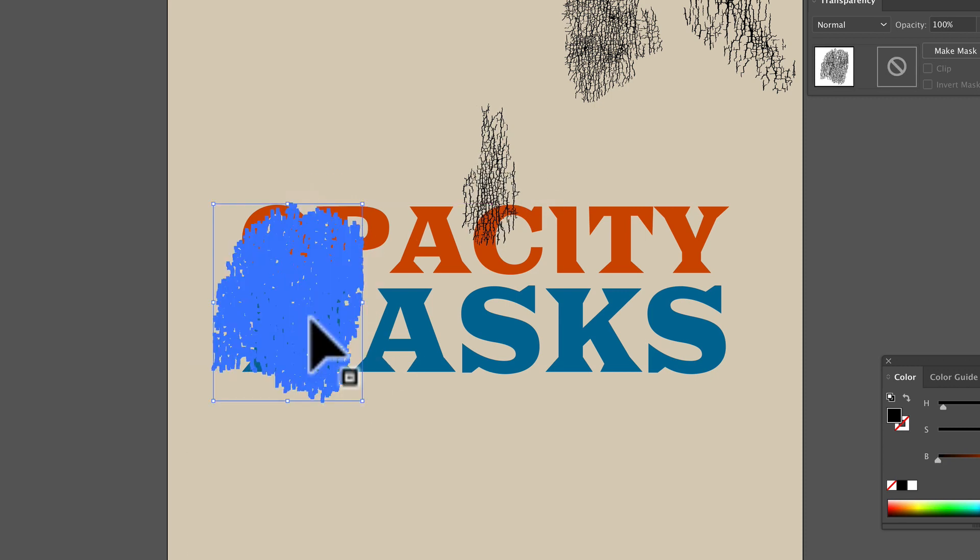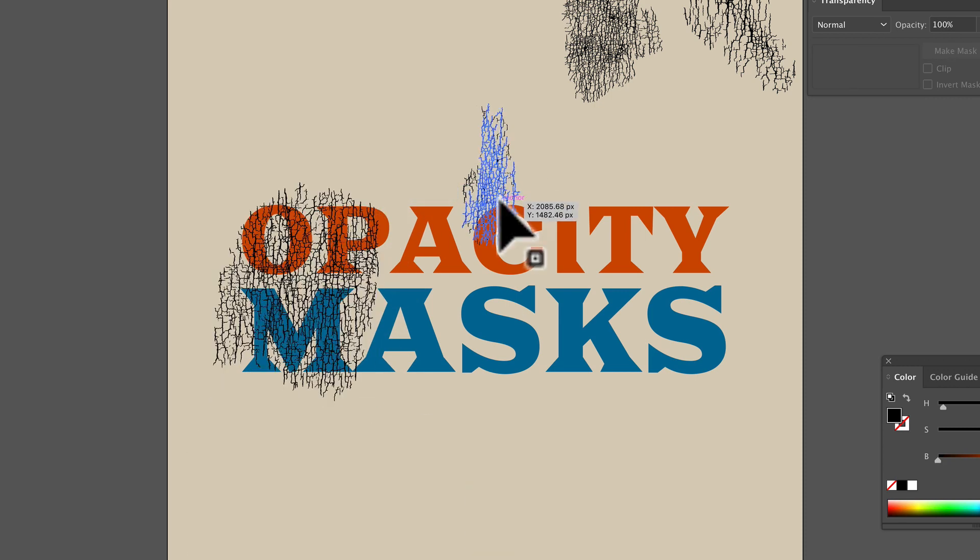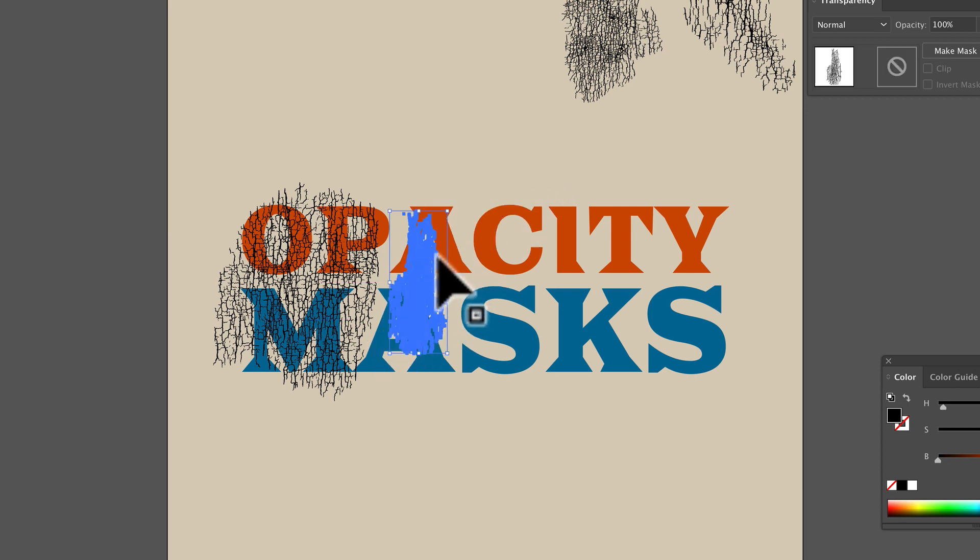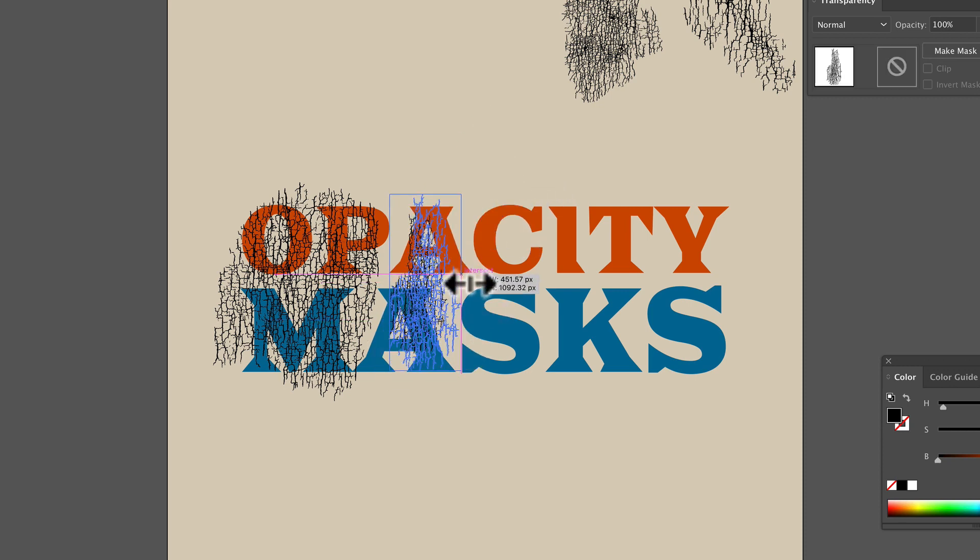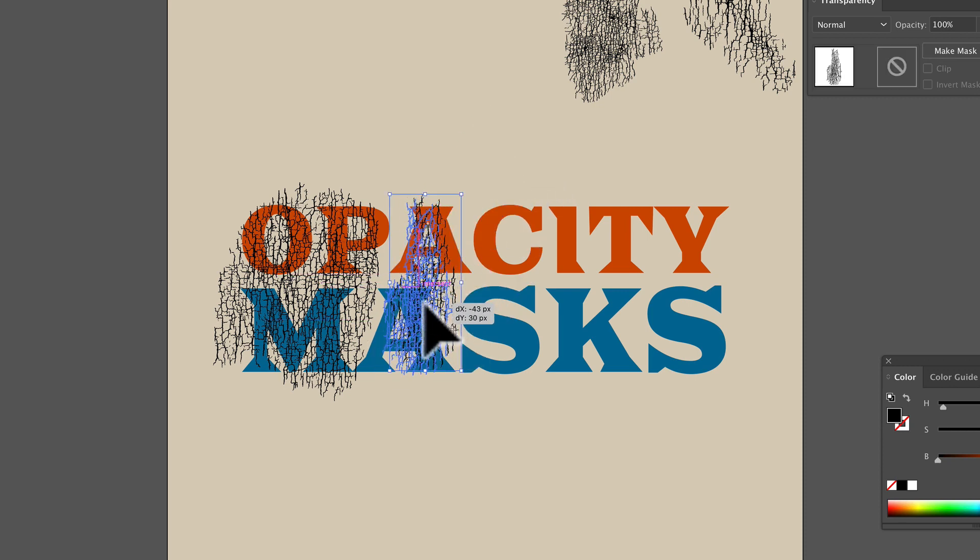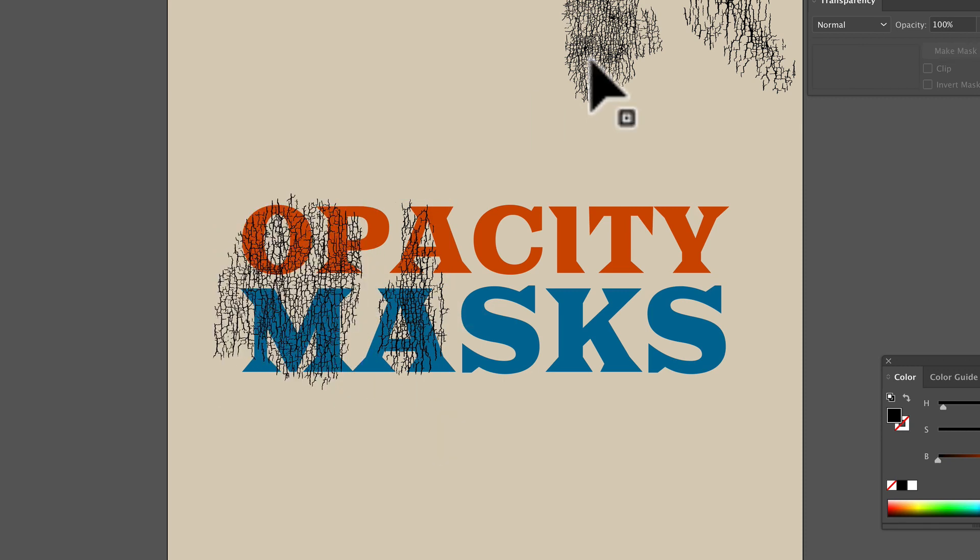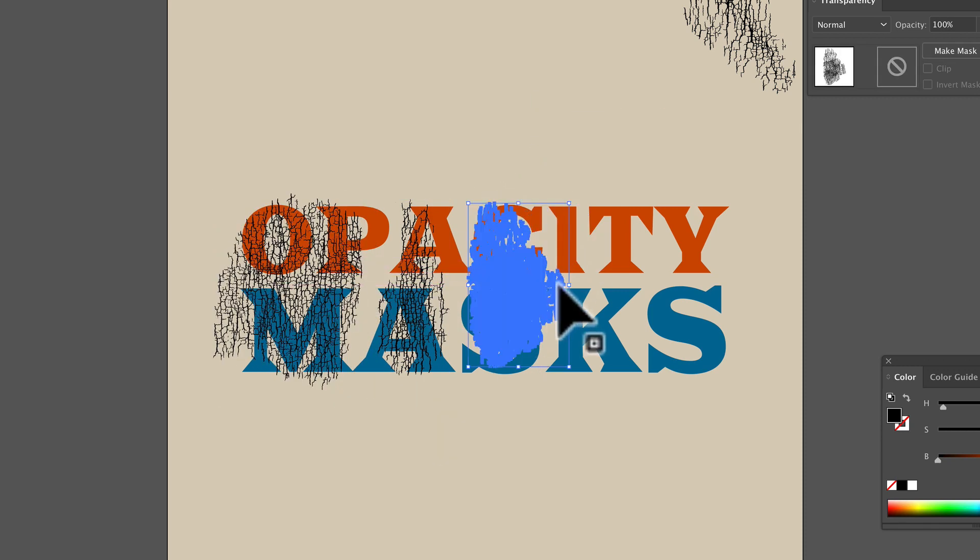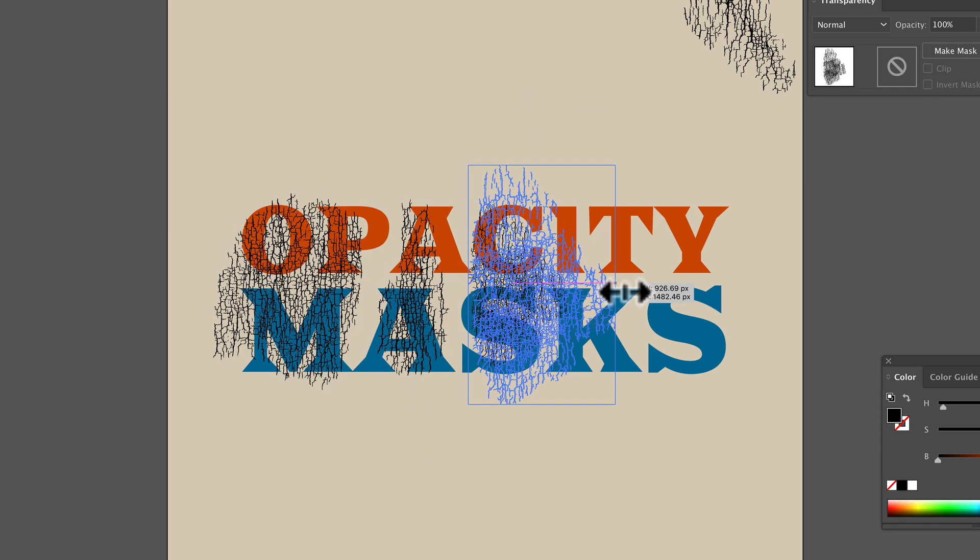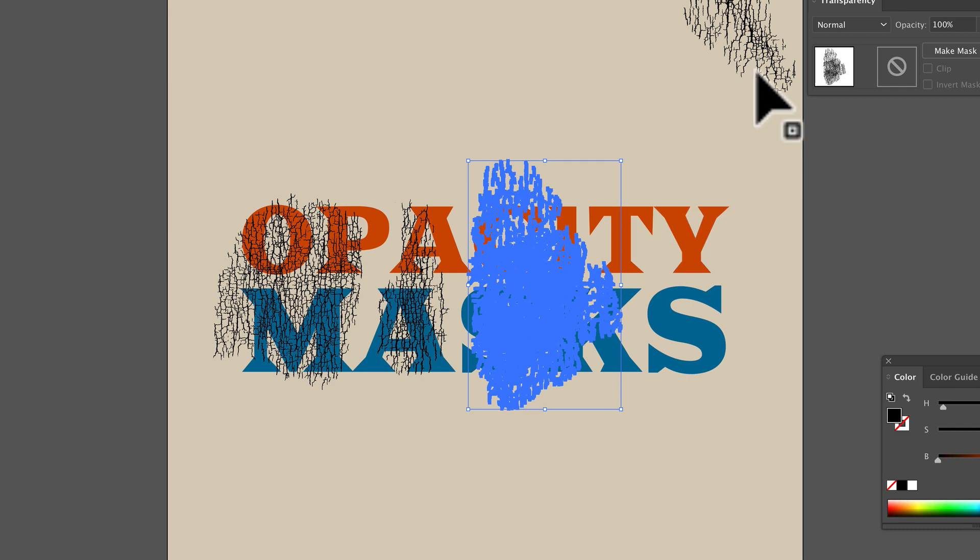What I'm going to do is position these textures to kind of simulate cracked ink like in an old vintage t-shirt. I've got four separate textures here.